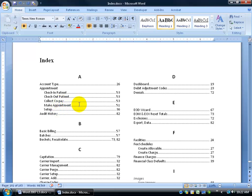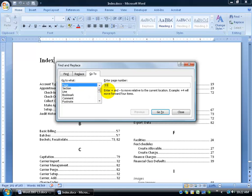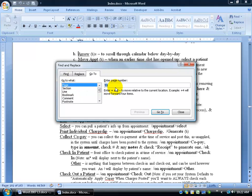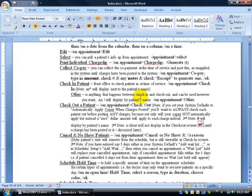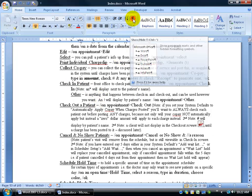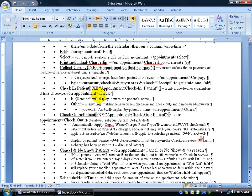Let me show you what an actual marked entry looks like — it's going to be ugly, it's not pretty. Let me take you to page 53, where I have my check-in and check-out patient related to my main entry 'appointment.' Hit F5 on the keyboard, type in 53, hit Enter, and close out. Scroll down a bit and there it is — checking in a patient, checking out a patient. Now the moment I turn on my show-hide codes, there you go — it's revealing the code or the marked entry.